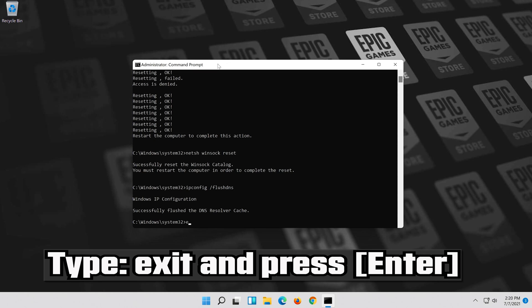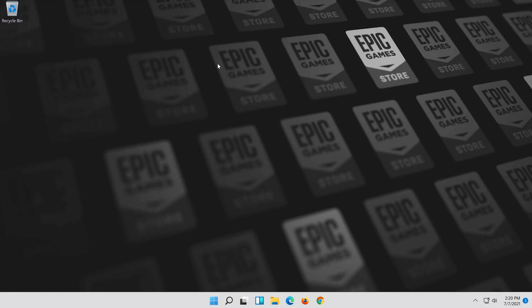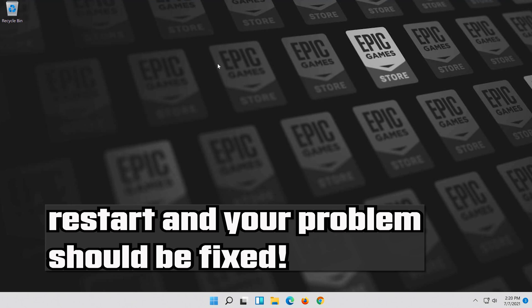Type exit and press Enter. Restart and your problem should be fixed.